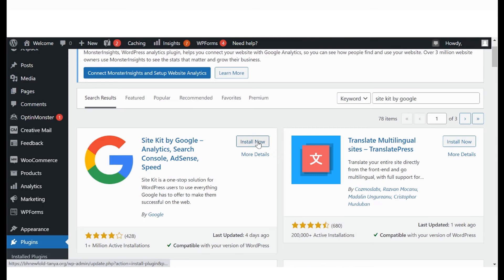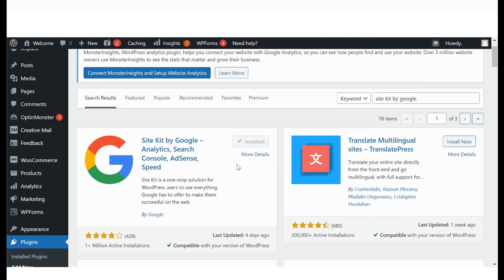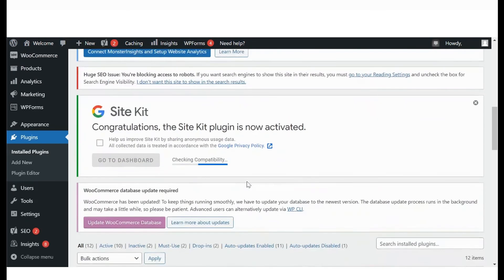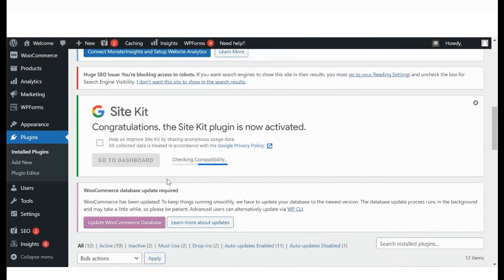Once you're happy, hit Install Now and Activate. Wait a few minutes till you see a message confirming that the plugin has been successfully activated.